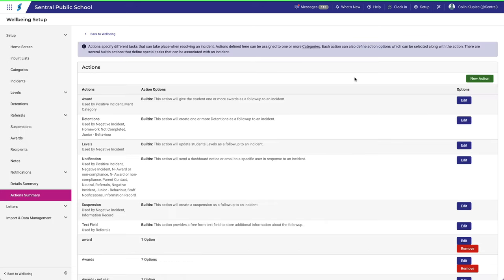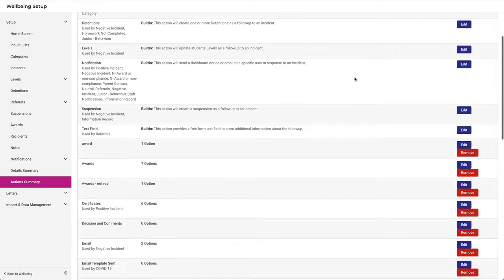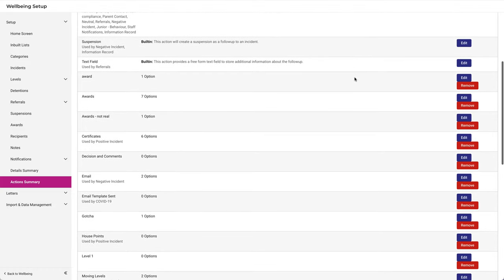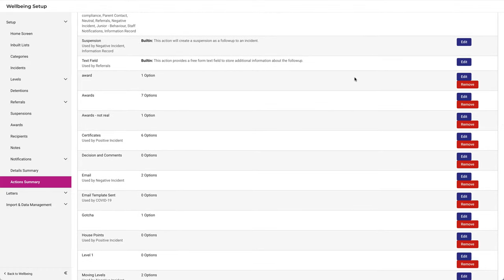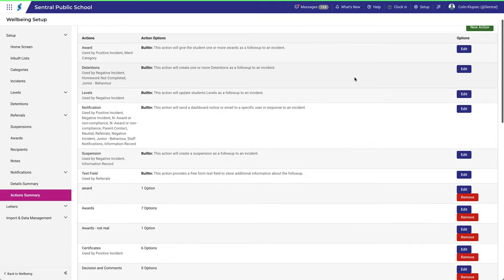To see how the Actions Summary works, I strongly recommend you watch the video on the Details Summary as well, because the Details Summary works largely in the same way. Notice also that the Actions below are listed in alphabetical order. This makes it easy to find them, especially if you have a long list.